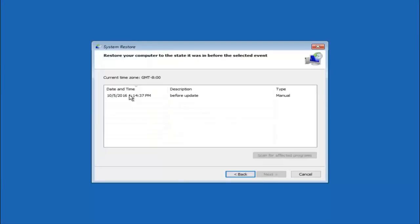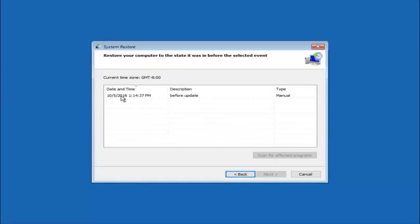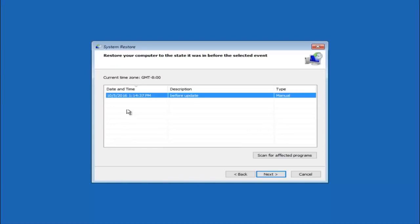So we see that we have one system restore point currently created on this computer. If you have multiple you could select any other restore point listed in this drop down list. So I would recommend trying to back up to the most recently created restore point. And then just go backwards from there. But I would try doing the more recent one first. And then select next.